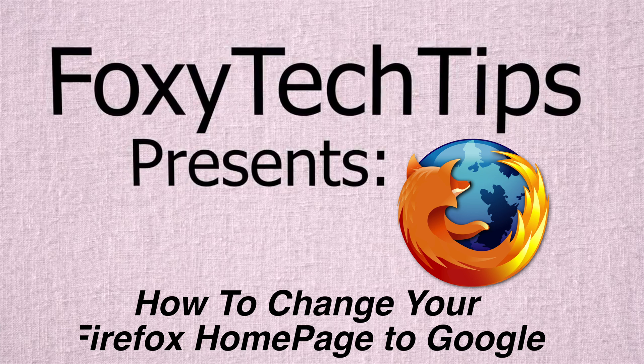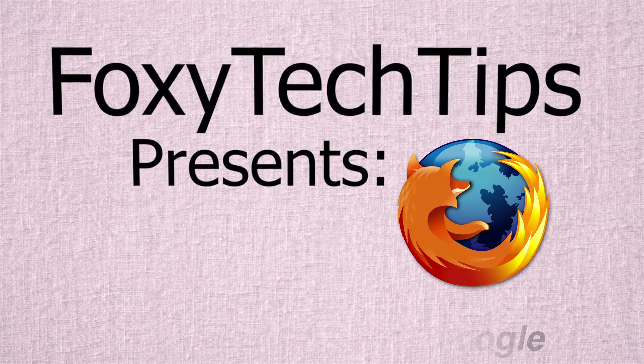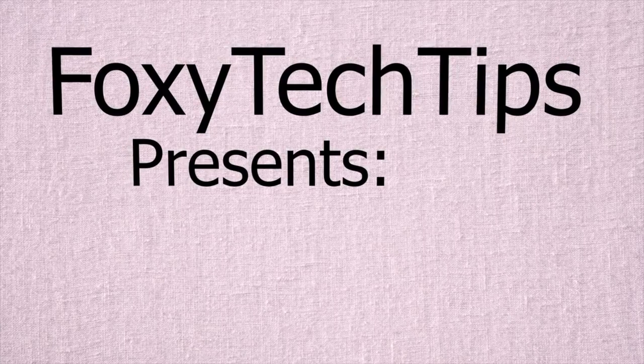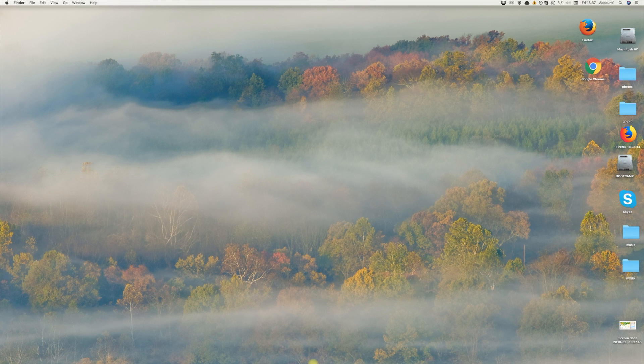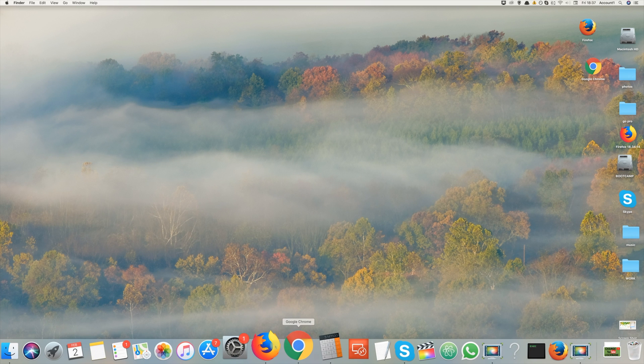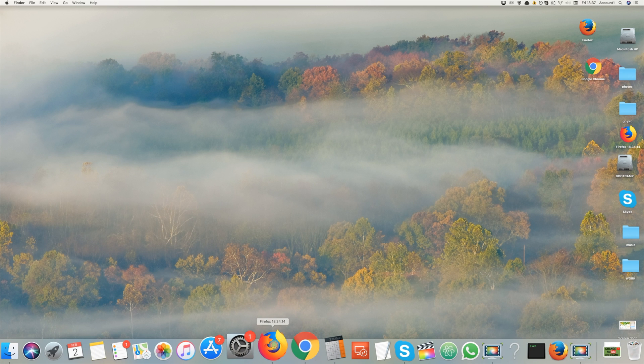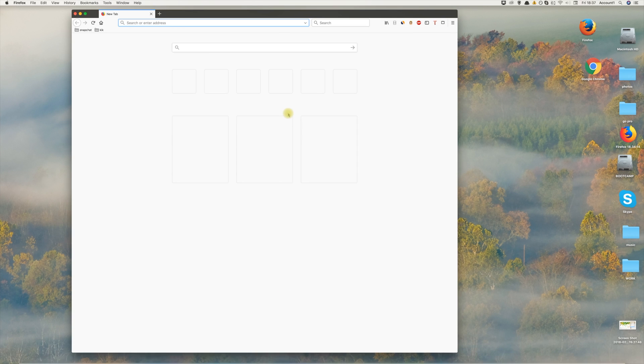Welcome to a tutorial on changing your Firefox home page to Google Search. Let's begin.